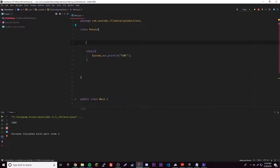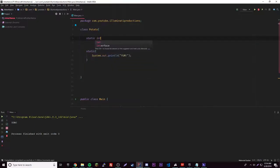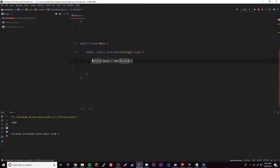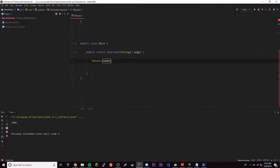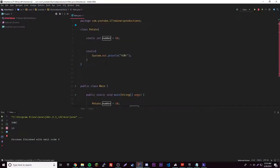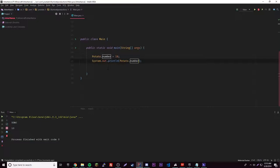That's what you do with the static block. The next one is with variables. So: static int number = 50. What this allows you to do is access the variable without an object ever being made. To access it, all you do is reference the class — Potato.number — and now you have access to it. You could set it to 10, print it out, and you get 10.